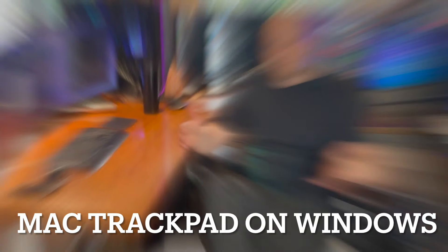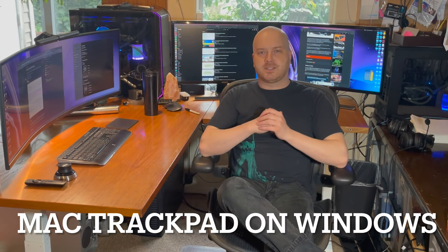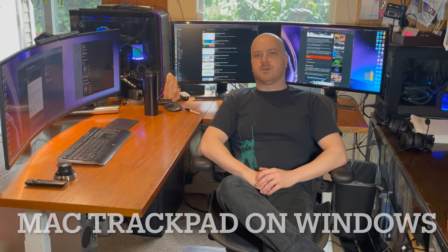I love Mac. I'm trying to hate Windows less, so I need to make Windows a lot more like Mac.